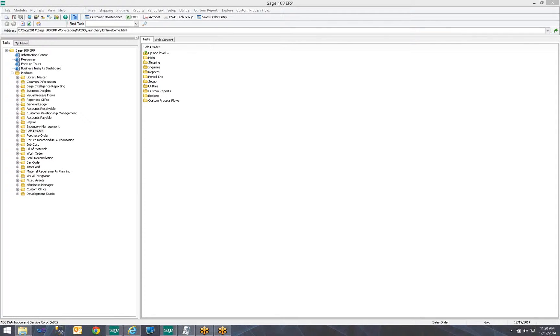I'm a Systems Analyst here at DWD Technology Group. Today we are going to review how to add a user-defined field to sales order and sales order invoice data entry screens in Sage 100.